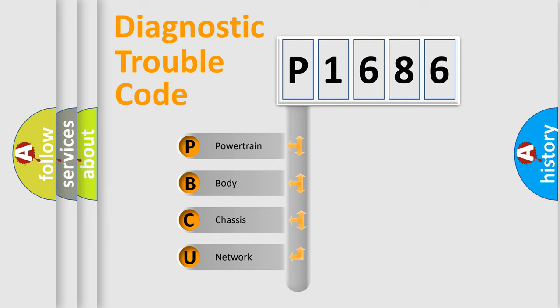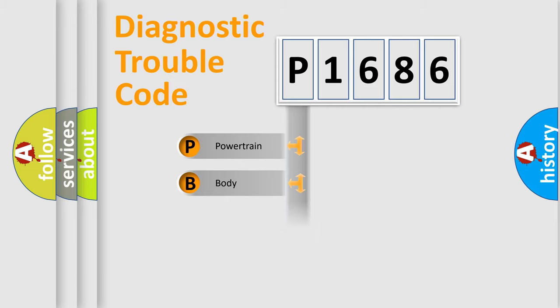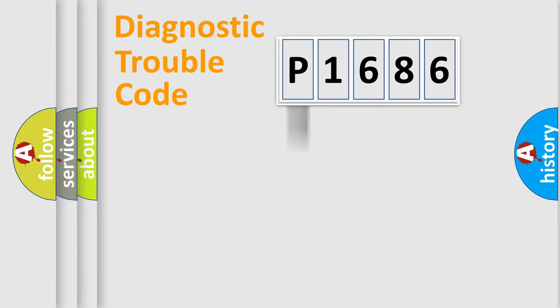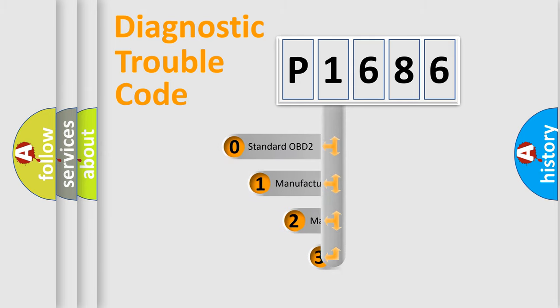We divide the electric system of automobile into four basic units: Powertrain, body, chassis, and network. This distribution is defined in the first character code.